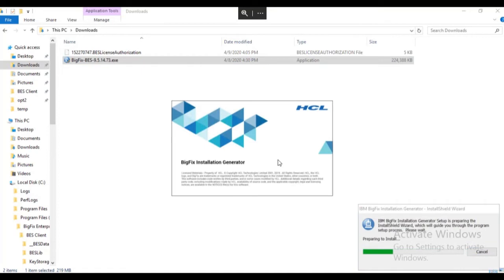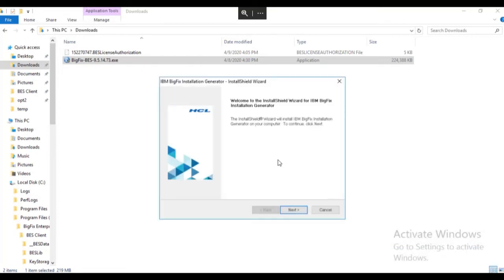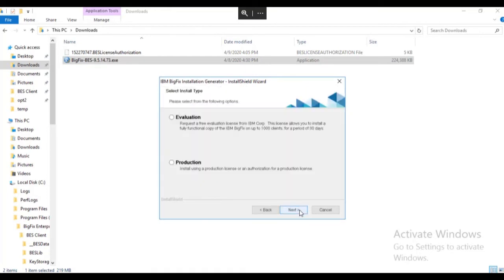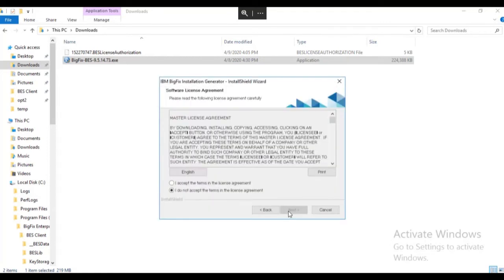The installation generator begins the installation wizard. At the welcome screen, click Next. Select the production radio button and click Next. Accept the license agreements and click Next.